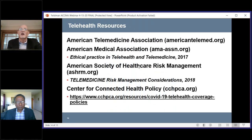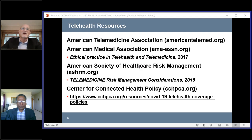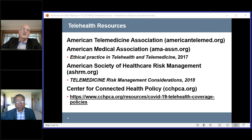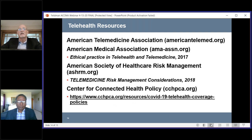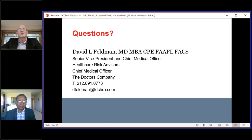Some resources to keep in mind: there is an American Telemedicine Association worth taking a look at. The AMA has their own white paper on ethical practice in telehealth and telemedicine. The American Society of Healthcare Risk Management has a nice white paper you can look at — all of this predates coronavirus but has nice guidelines. There's also the Center for Connected Health Policy, which has good information they're updating fairly frequently. That ends my formal remarks, and I believe we're ready to take some questions.